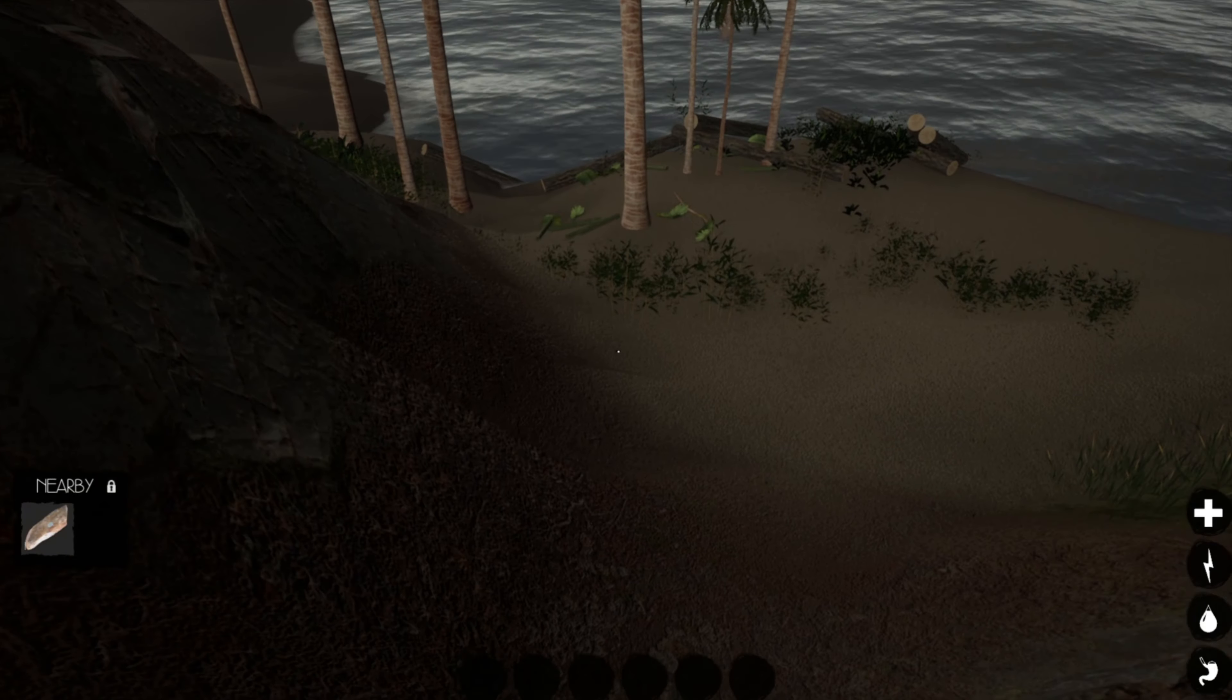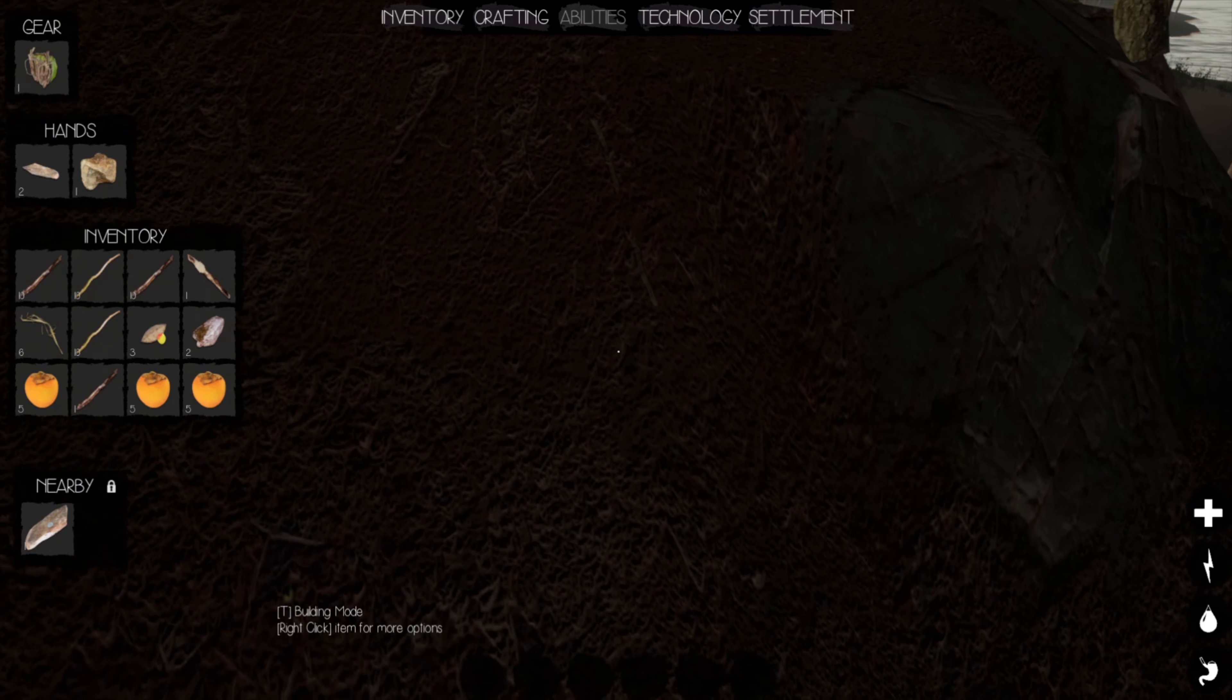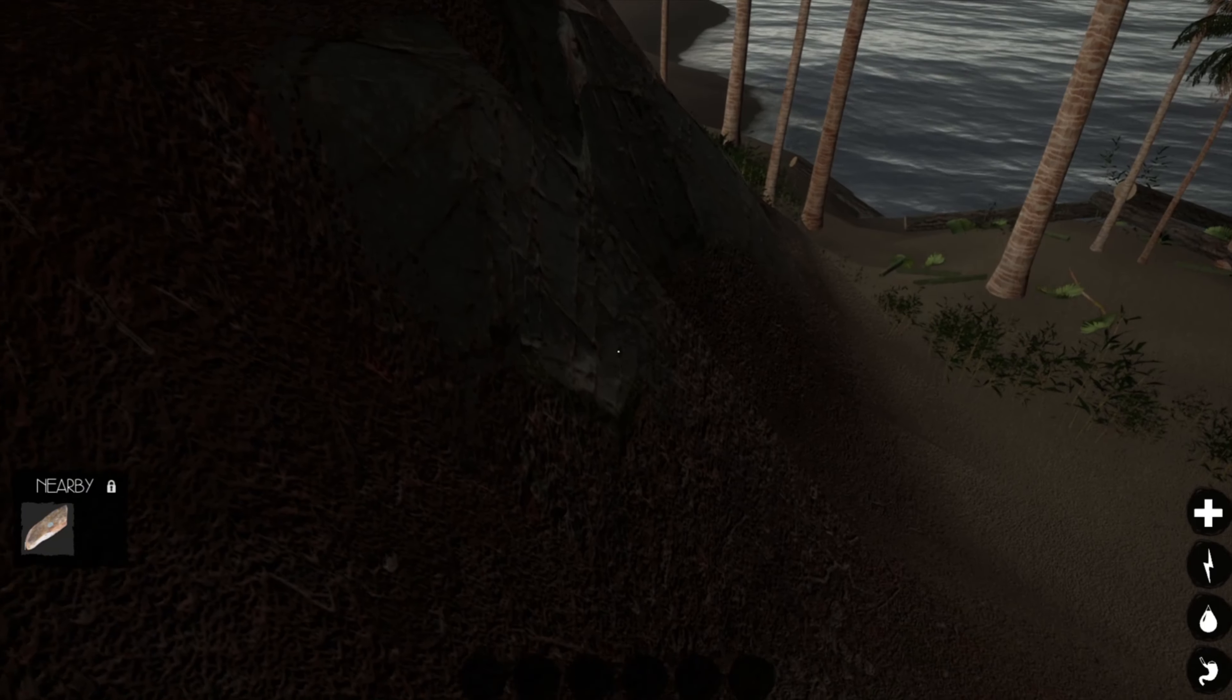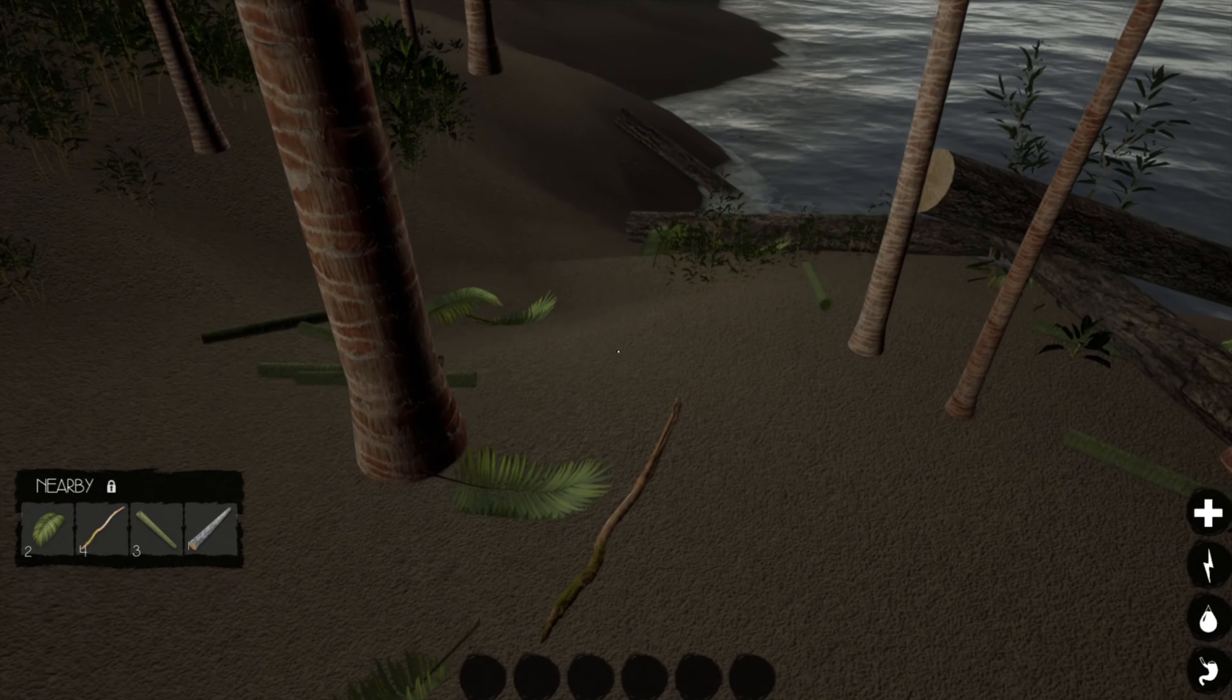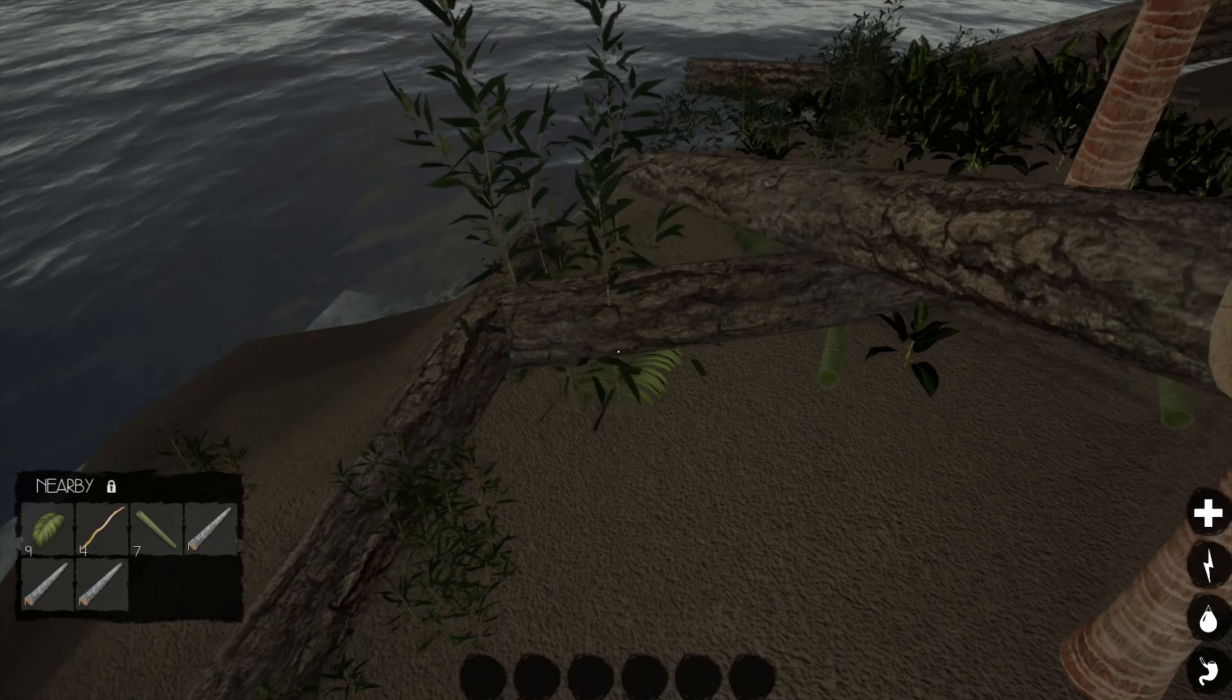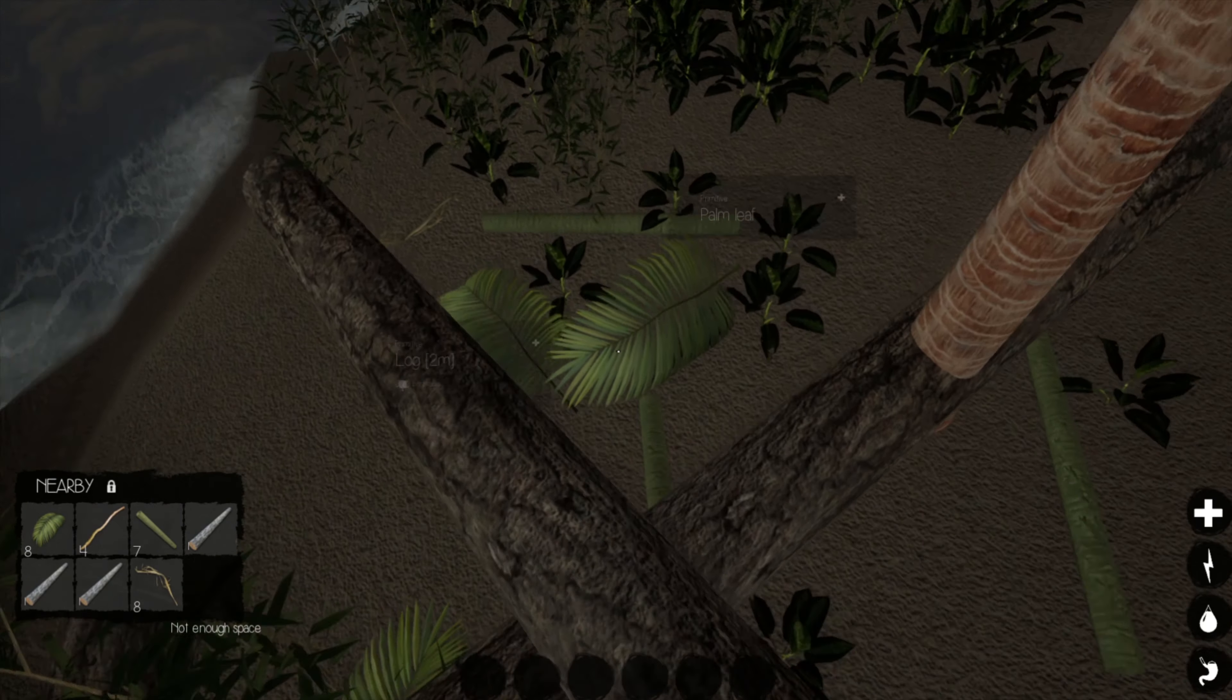So something else that's interesting about this game, as you can see, when I walk by this rock, it pops up on the nearby tab, so I can actually just click and drag it if I have the space. And when I go walk over by these plants and sticks, it will also pop up on the nearby tab. So you don't have to individually pick everything up, although you can.